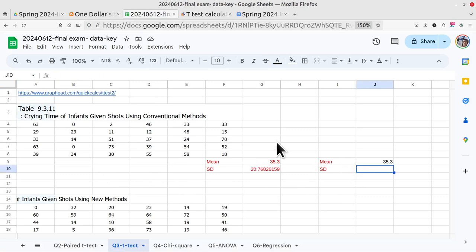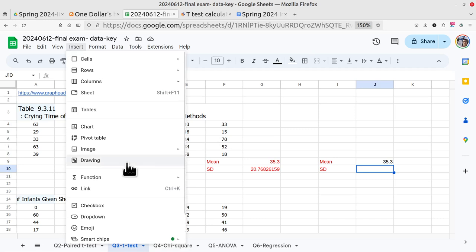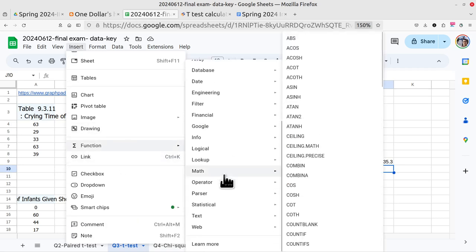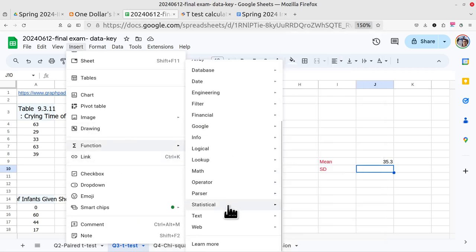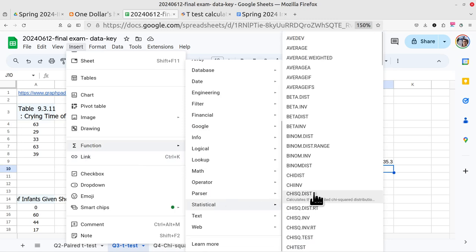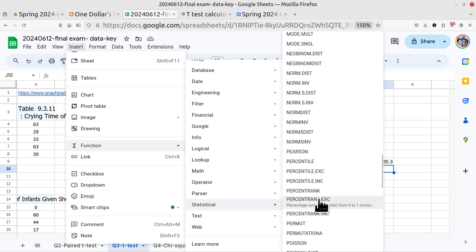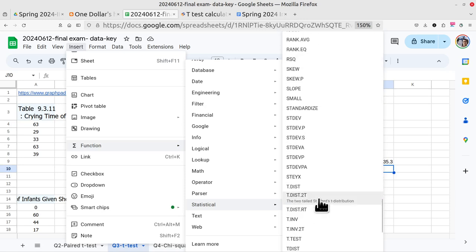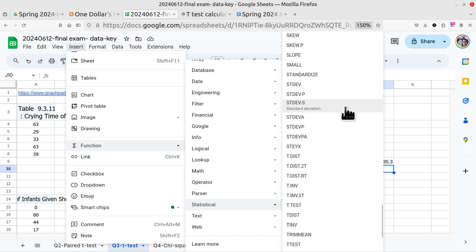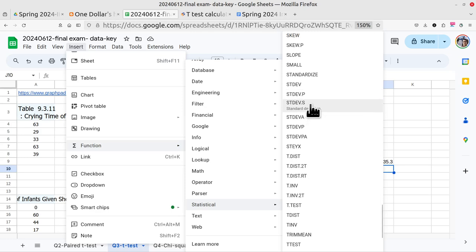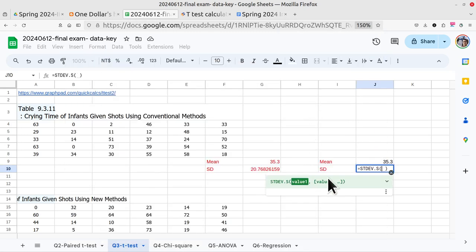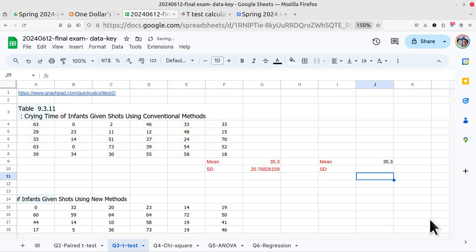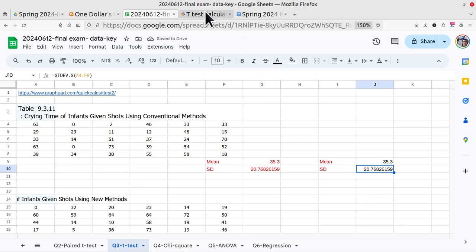Here, for standard deviation, go to insert function, then select statistics. Select standard deviation: S is for samples, P is for population. Either A or S or A is okay. I like S for samples. Click here, then select the range and click enter. Yeah, here is the answer.